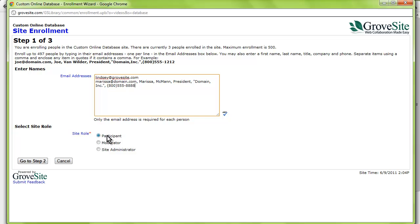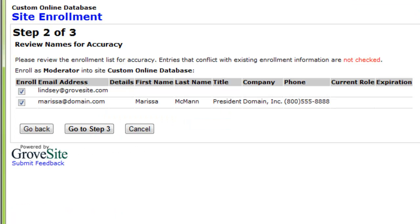Let's select moderator, and then hit go to step 2. In step 2, you will review the names for accuracy and make sure everything is in the right column. As the screen says, if there are any errors, it will appear in red. Once you have reviewed the names, hit go to step 3.